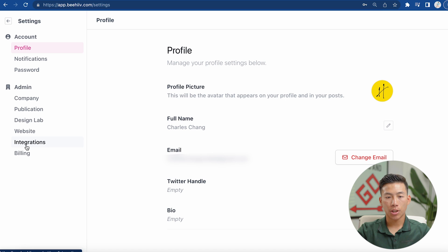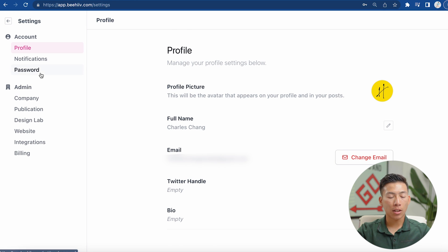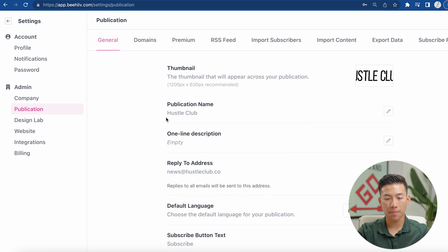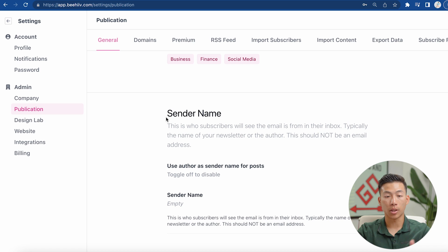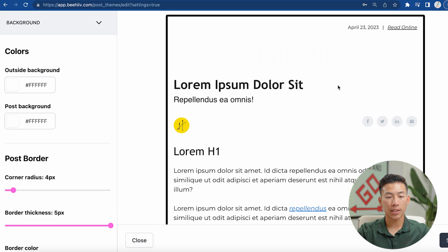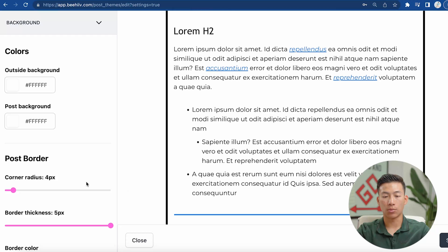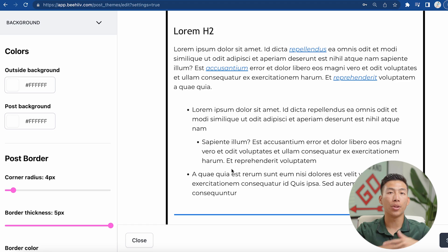If I go to the settings button, you guys can see I can manage a bunch of different things like the profile picture, the name, the email, the Twitter handle, and the bio. I can also change things like the domains, the logo, thumbnail, and publication name. And down here in the design lab, you guys can see that we built out a template already of how everything should look — we changed what the background color should look like, what the font should be, the font size, how the footer and the header should look, as well as the social icons. This makes it super easy to just focus on writing the newsletter and then they'll build out the template for you.